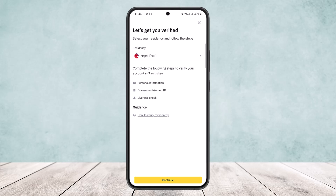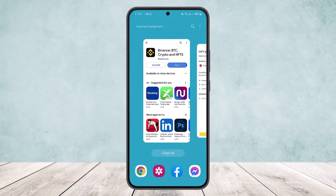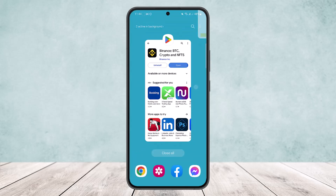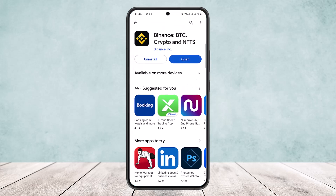Once you fix this, your verification failed error should be fixed and you should be able to verify your account. This is how you can fix the Binance verification failed issue. Hope this helped you. Please like and subscribe and don't forget to leave a comment down below if you have any other issues.